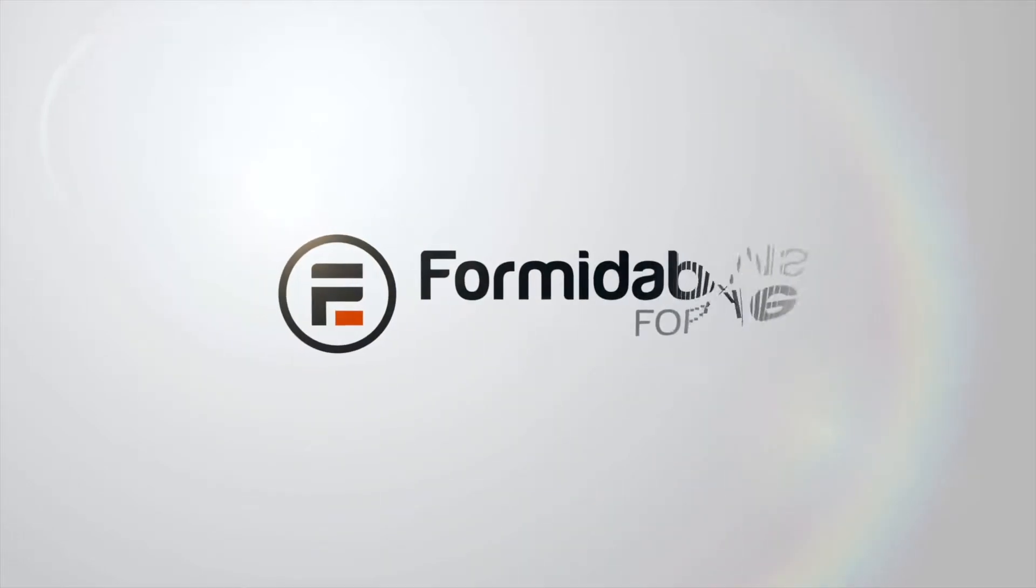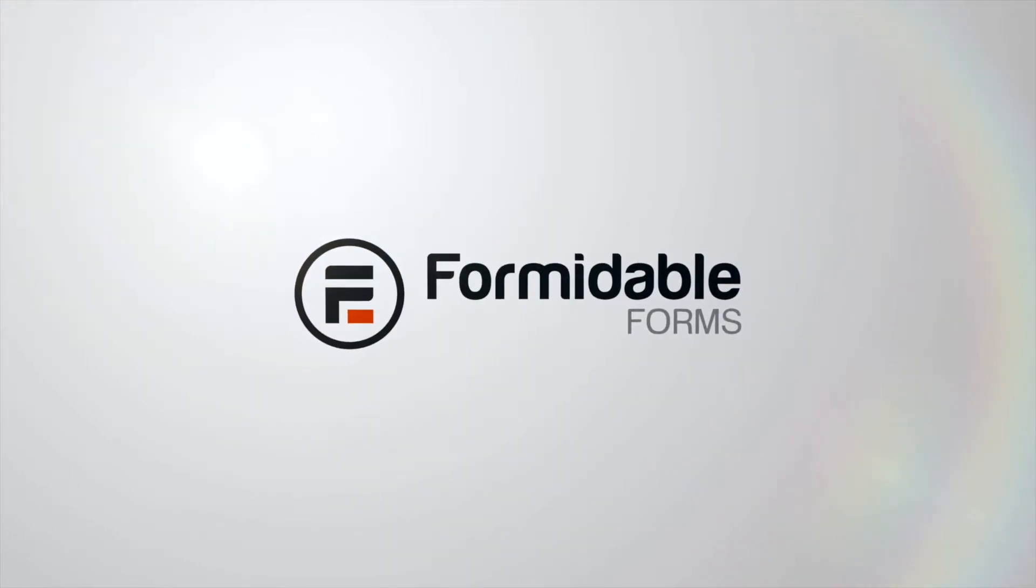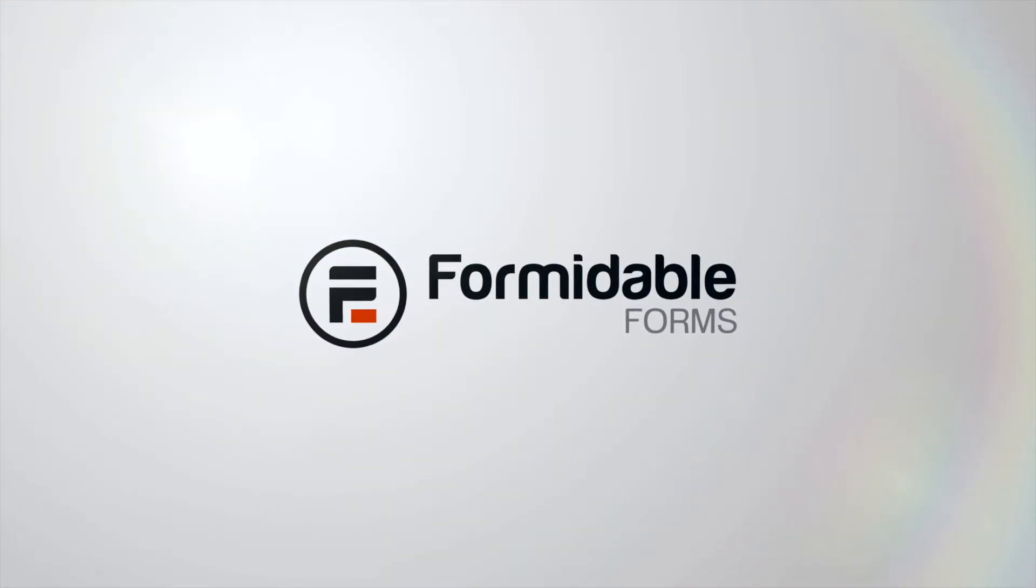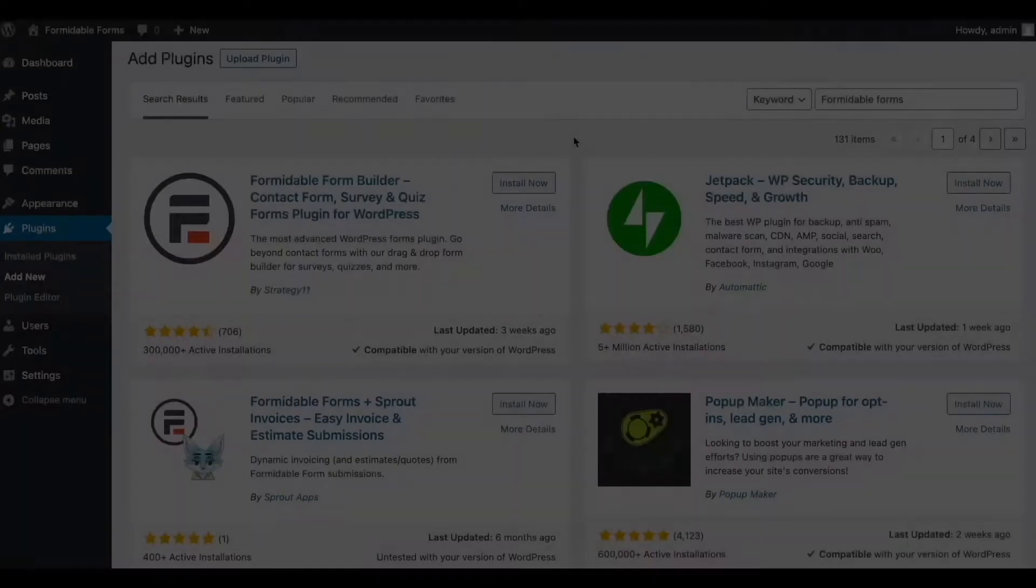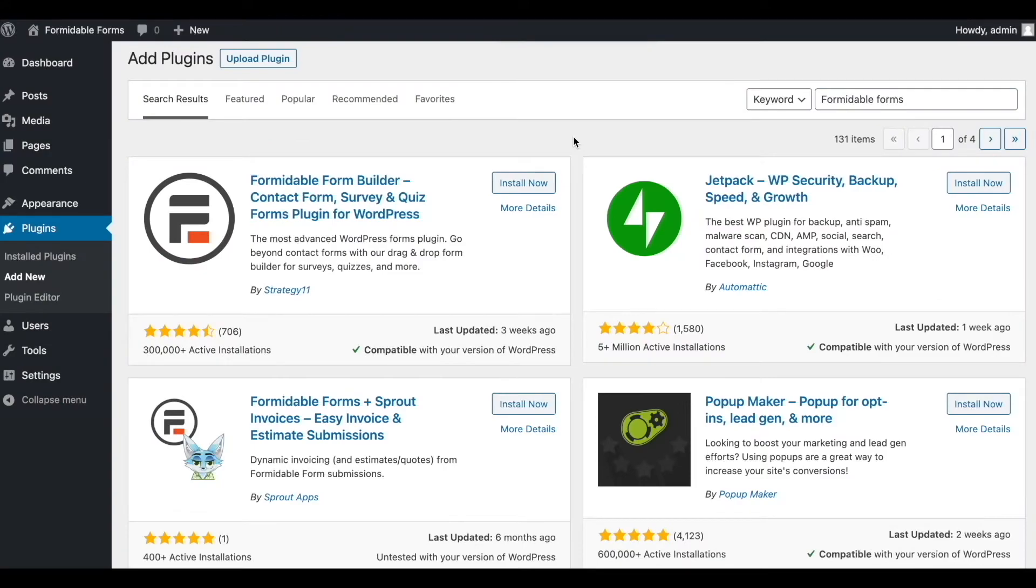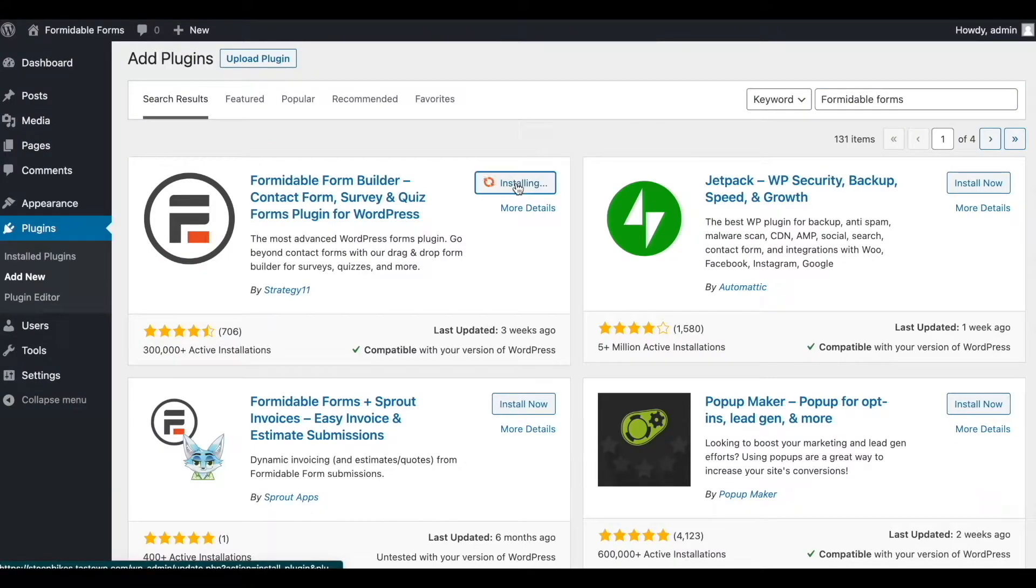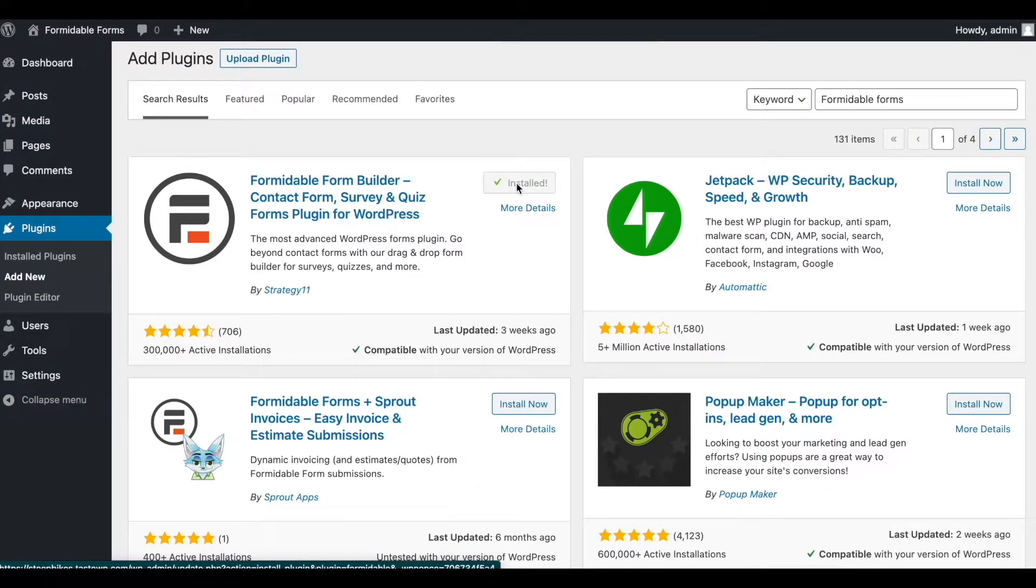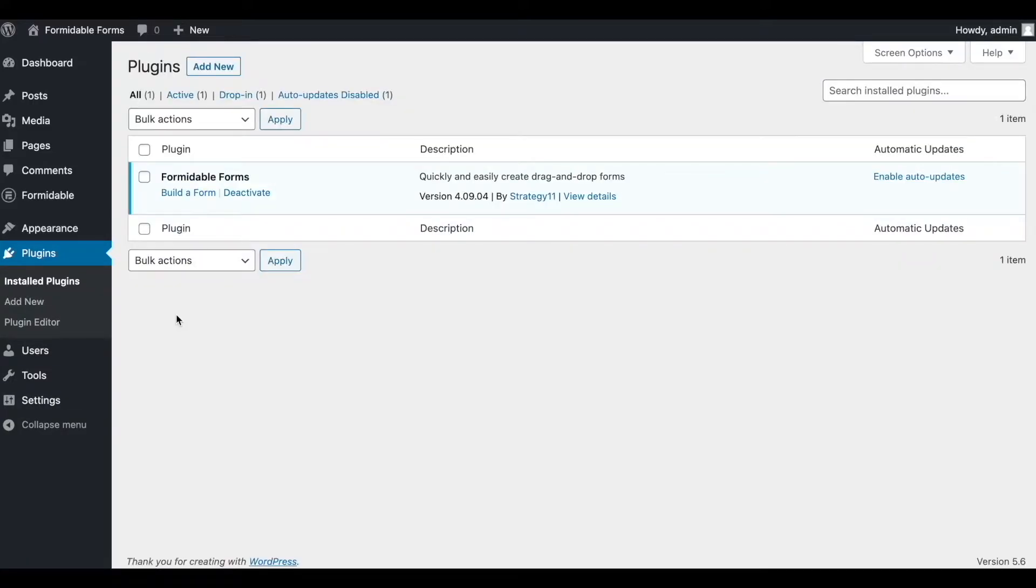Hello and welcome. My name is Ryan and today we're going to learn how easy it is to create a contact form with Formidable. First, let's install and activate the Formidable Forms plugin on our WordPress site.